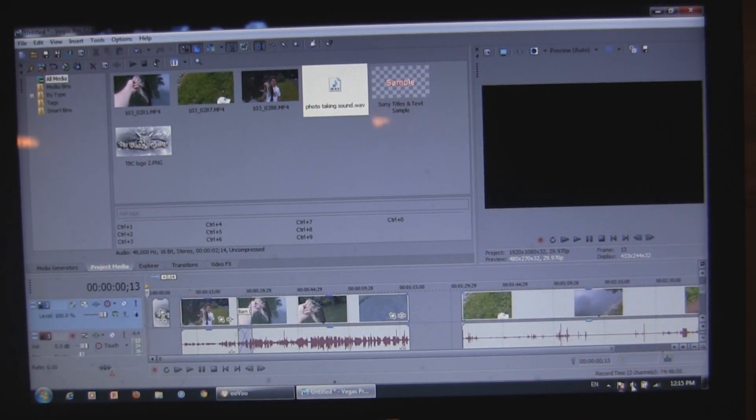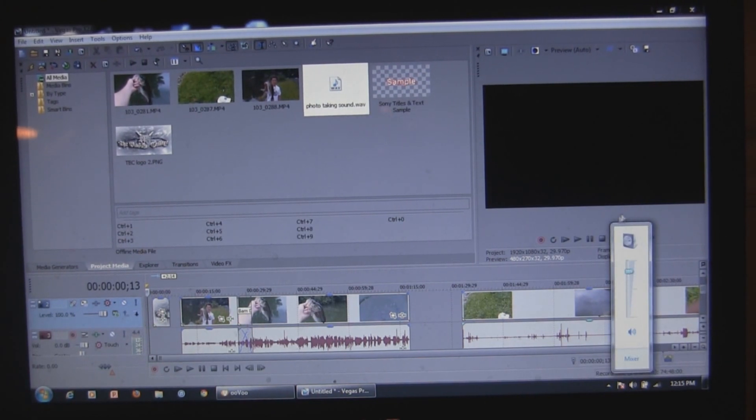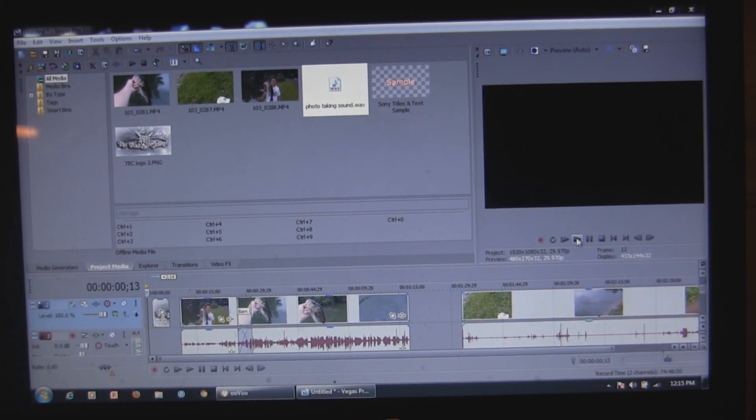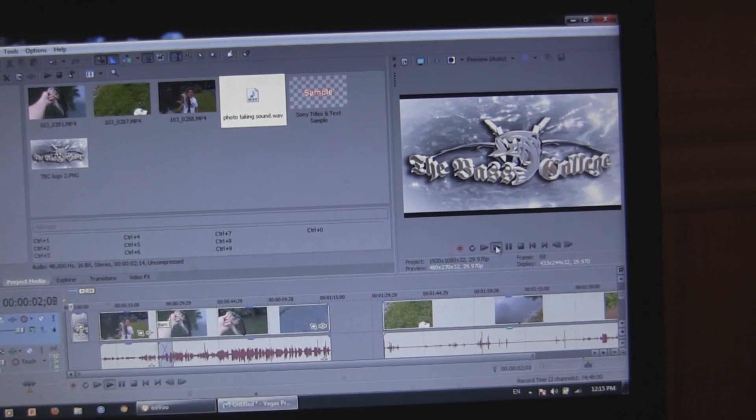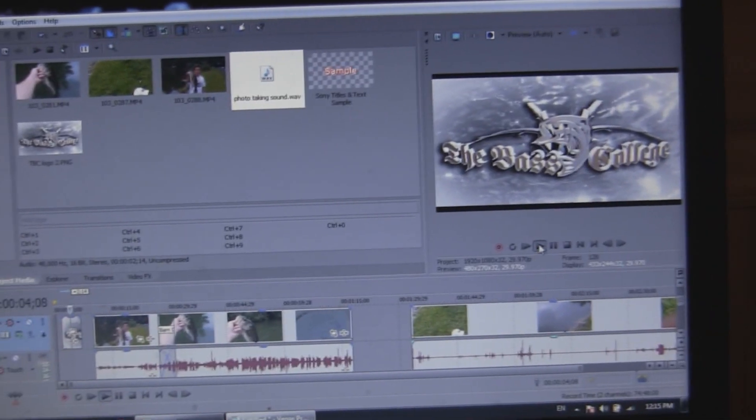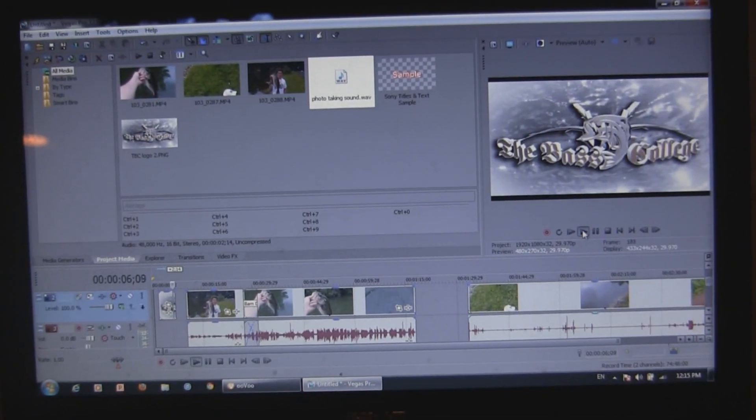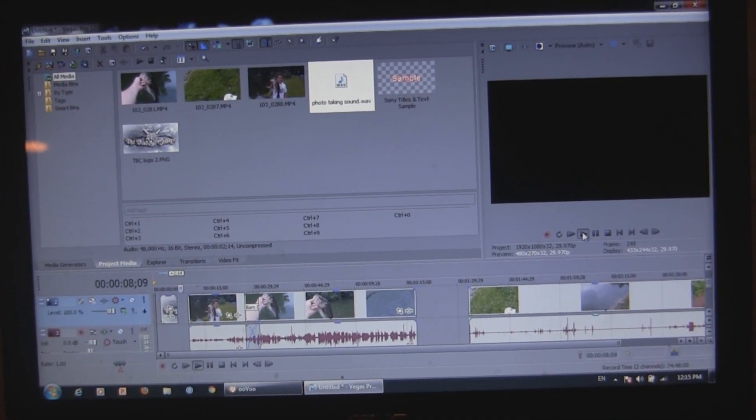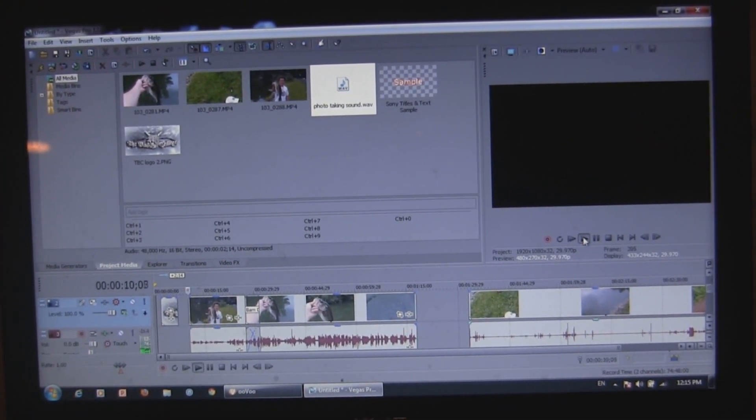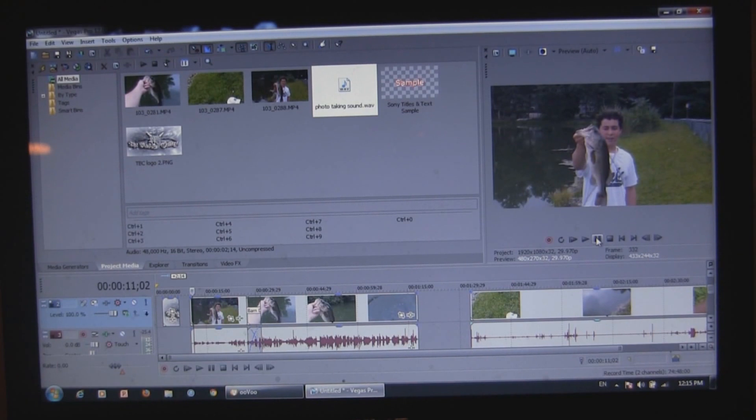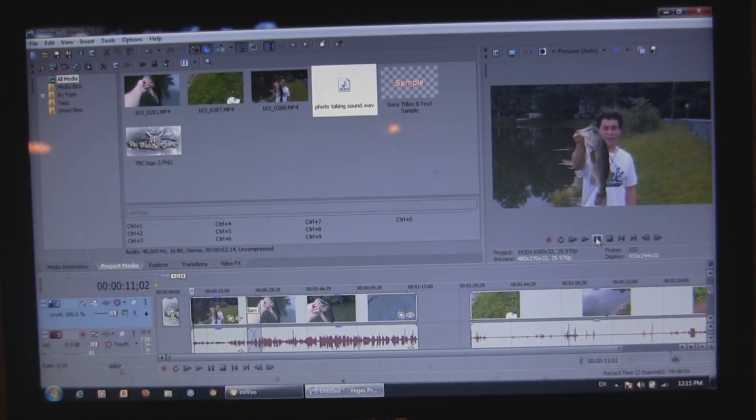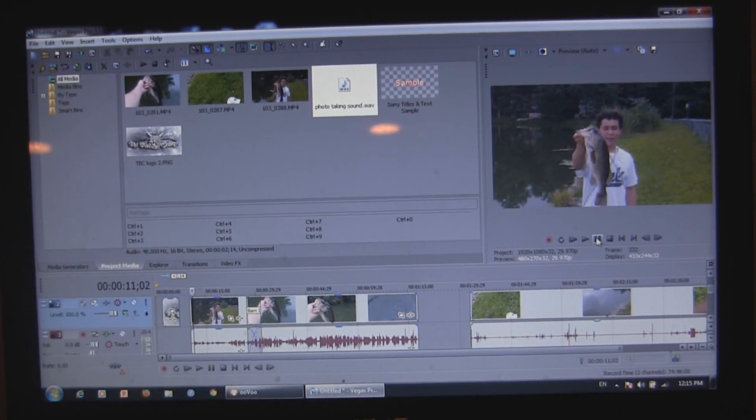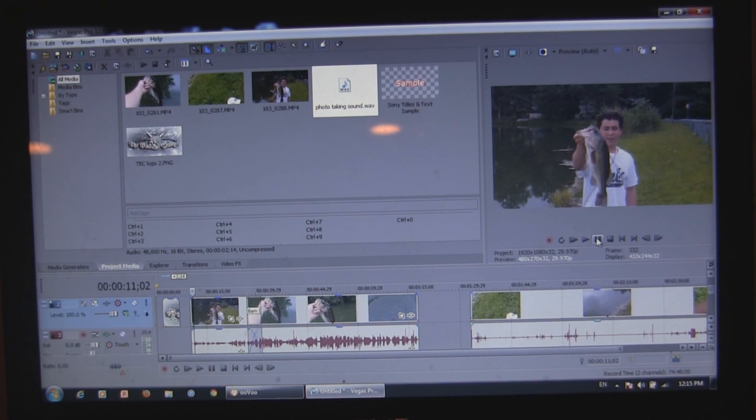And you heard that photo taking sound go when the logo came up. That's pretty cool. Same thing goes for when you wanna put music in. Or like a song. All you gotta do is insert an audio track. And put it down there. And it'll just play. And that's pretty cool.